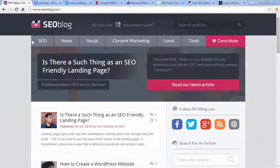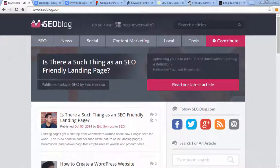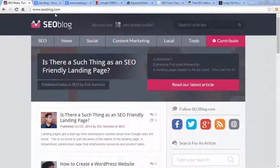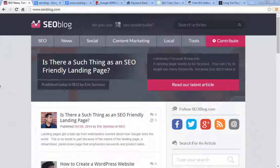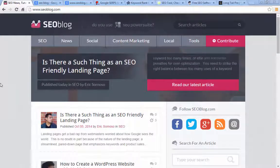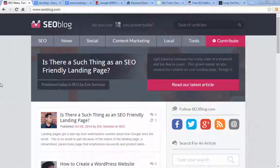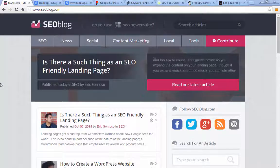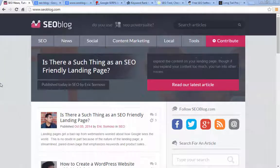Here we have SEOblog.com — this is just a random blog I pulled up, but let's say you wanted to figure out where you were ranking for certain keywords. I want to show you a number of different programs and websites you can use to do that.